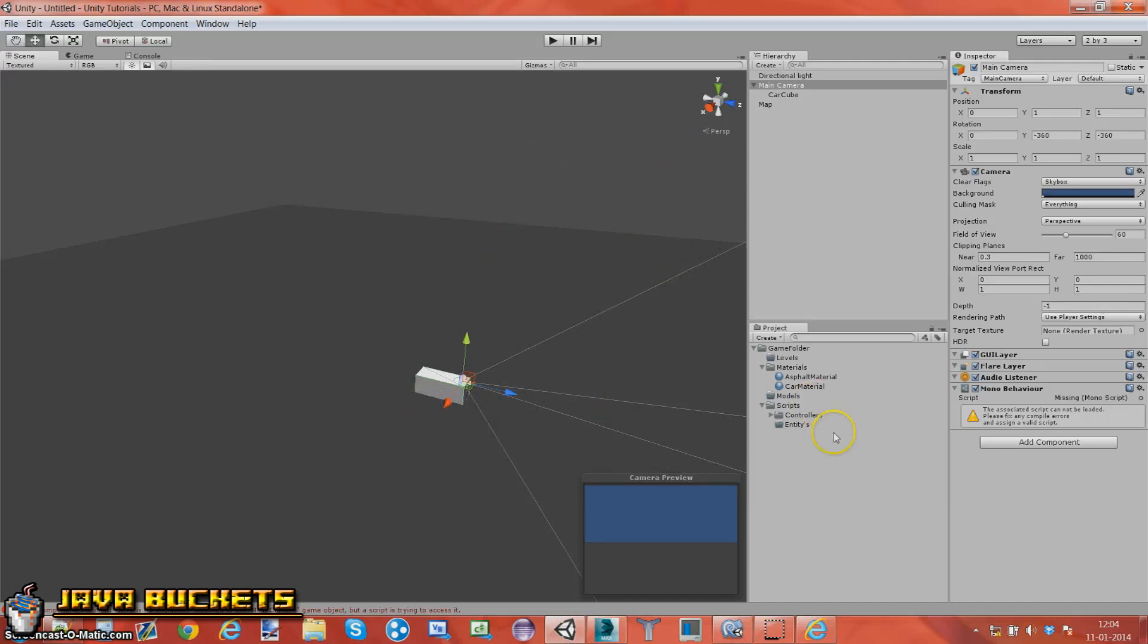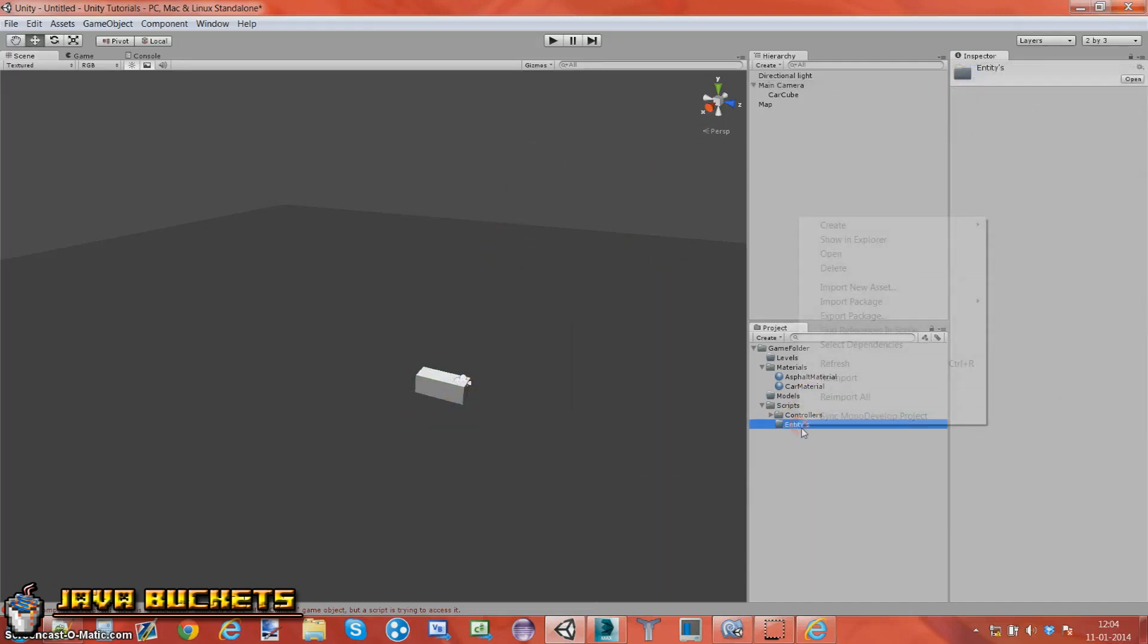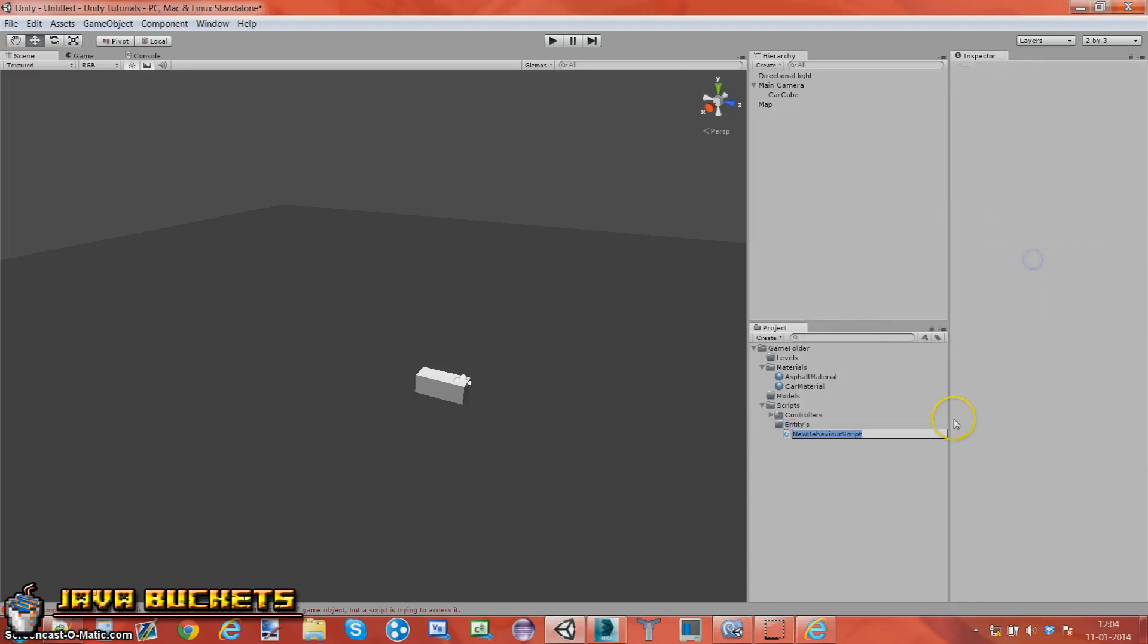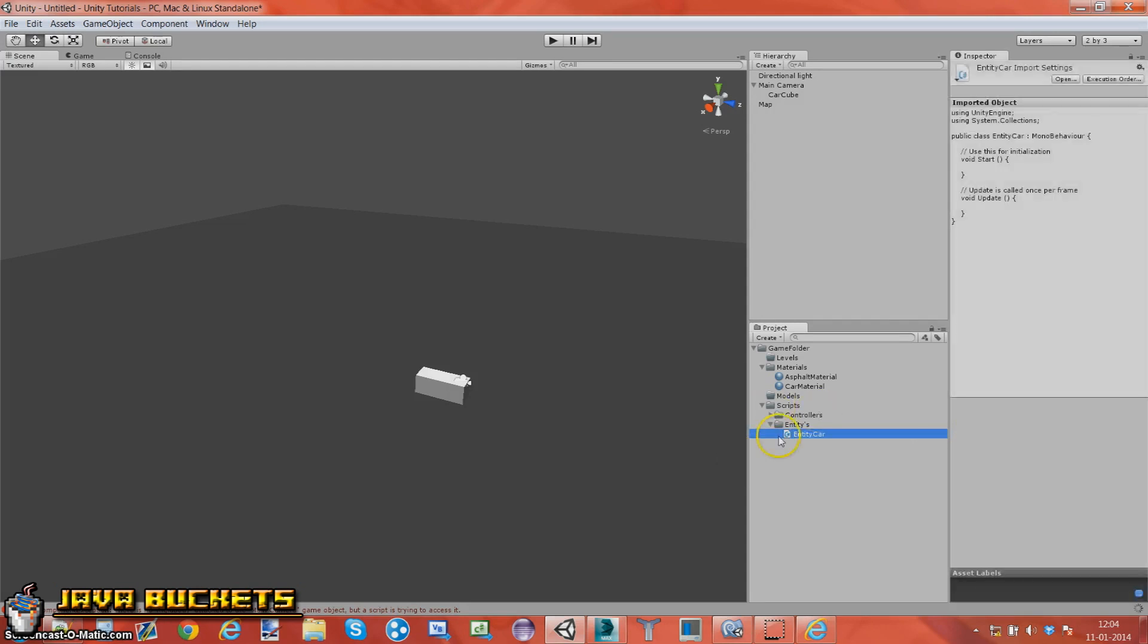We have our car here. Go in entity, create C sharp script, entity car. And open this up.